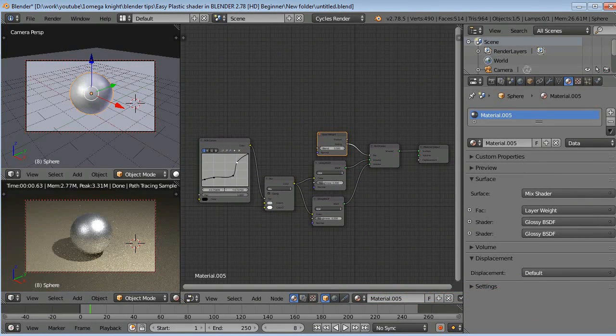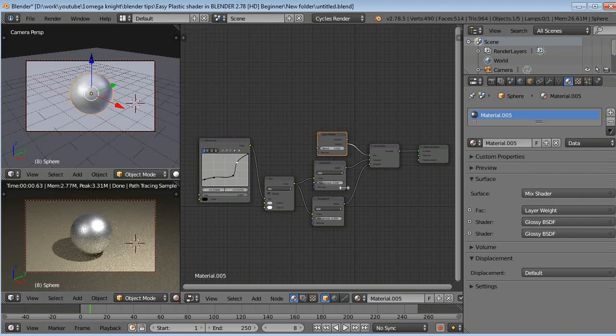So guys, now we will close all these windows here.